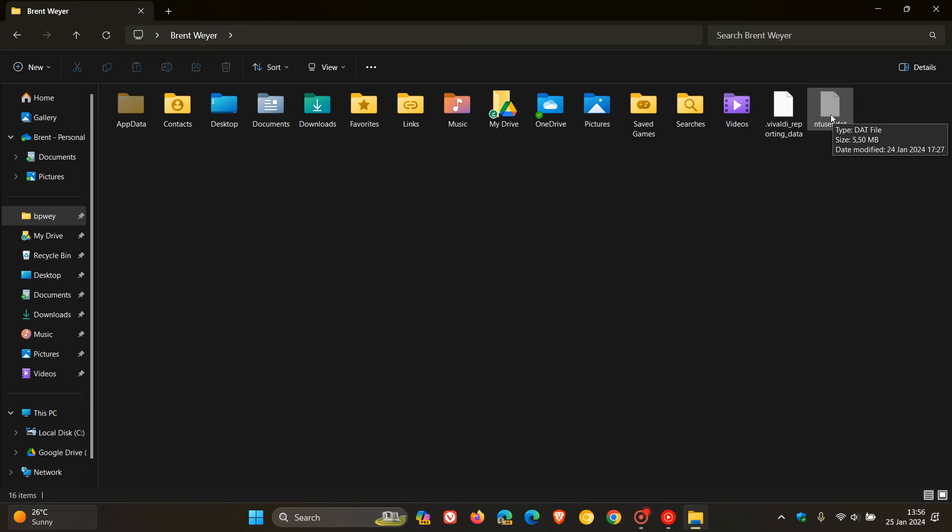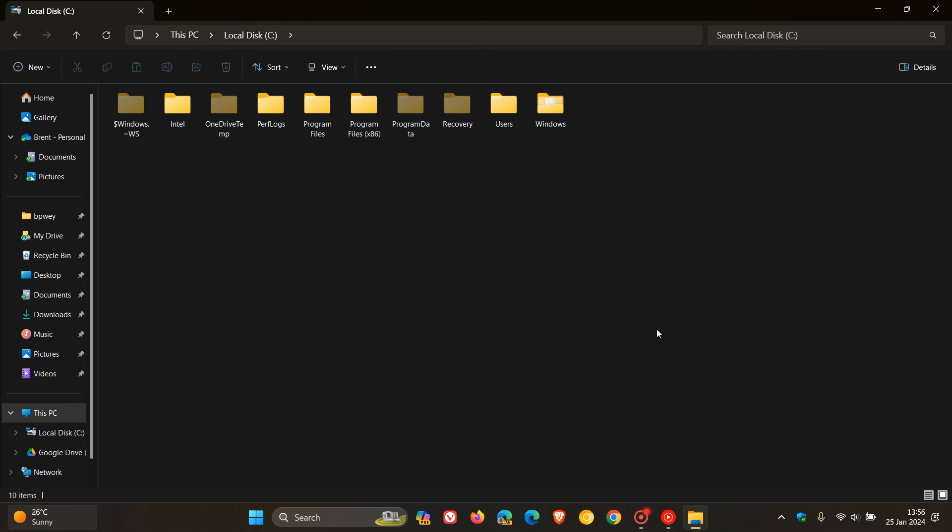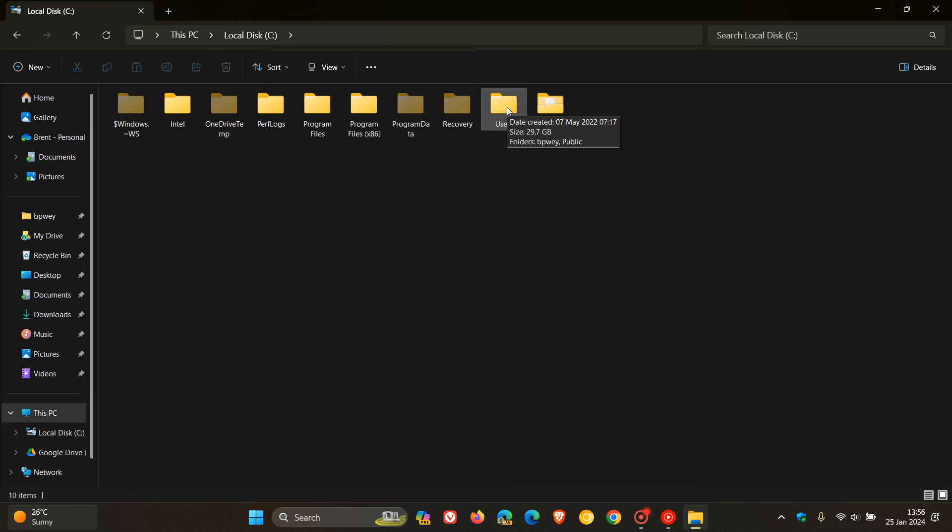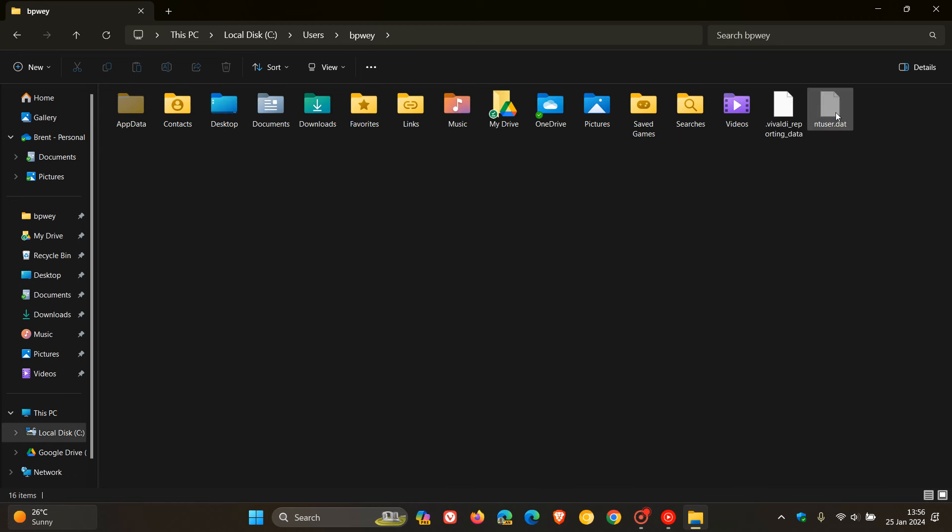It's actually in the same location, but there are two ways to get to it. Another way you can get to it is head to your PC and head to the installation drive of Windows. So for most users that will be your C drive. Here you can see Users, and you need to have enabled hidden items. We head over to our user profile once again, and there we go. That's the ntuser.dat file.